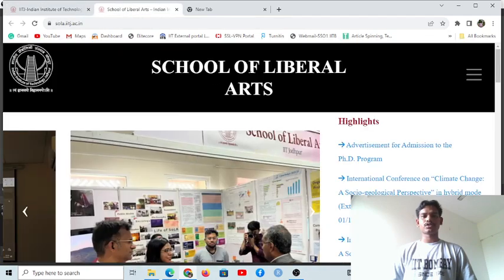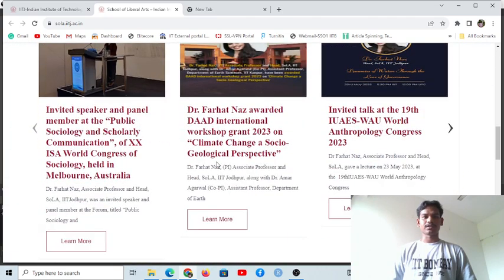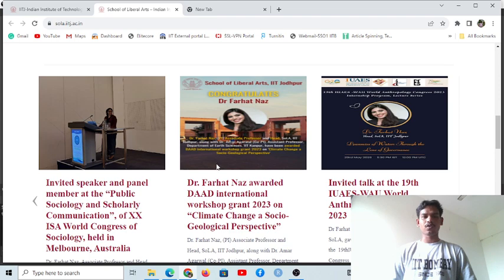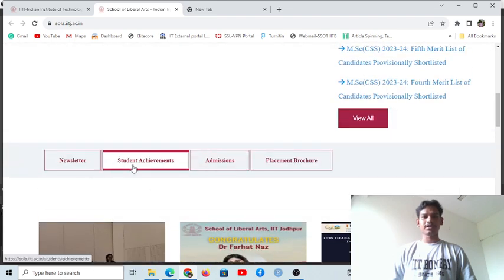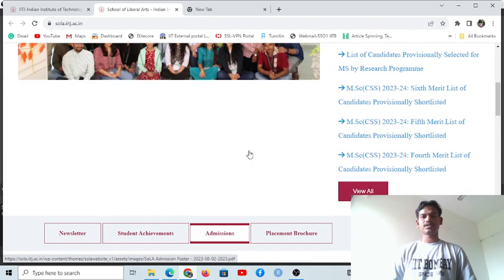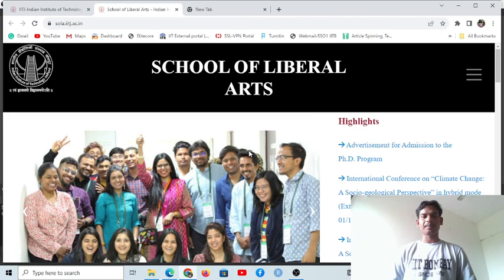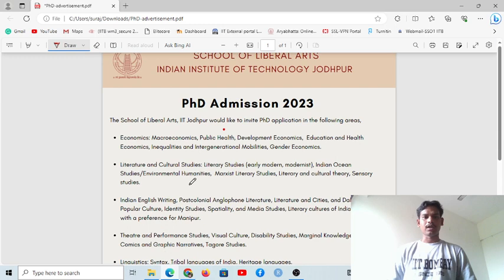Here you can see the domains — the computation department, the HSS department, which is actually known as the School of Liberal Arts. Here you will get all the important information: what is going on at the institute, newsletters, foreign achievements, admission-related information, and placement procedures — everything is available on this page.